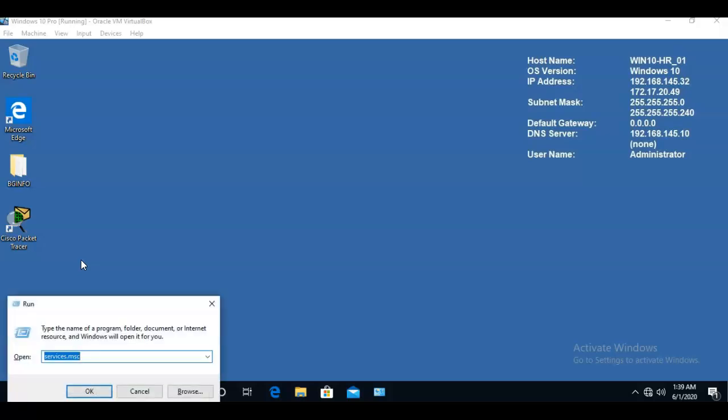Where it says open we're going to type in secpol.msc. Secpol stands for the security policy for this local machine.